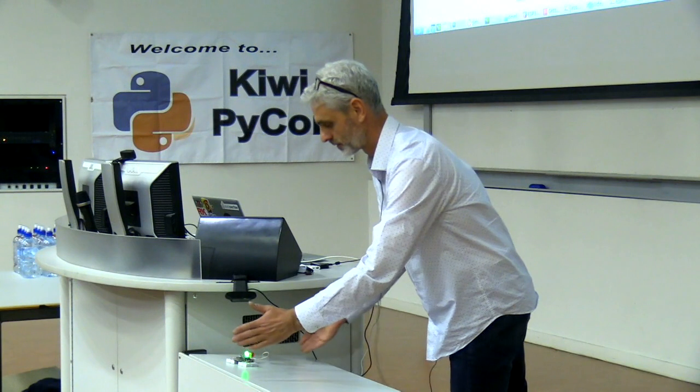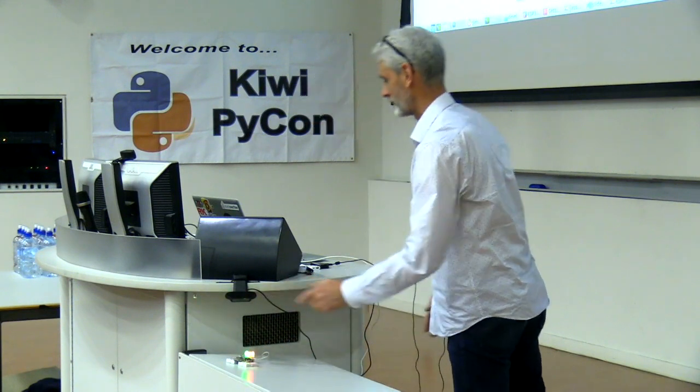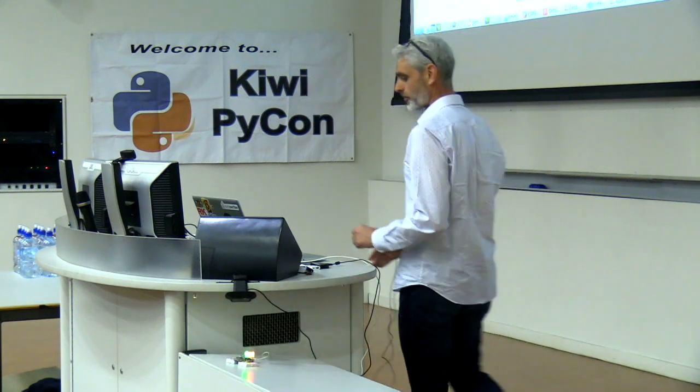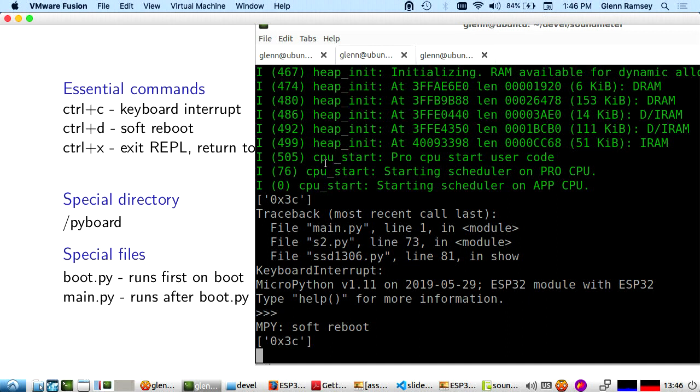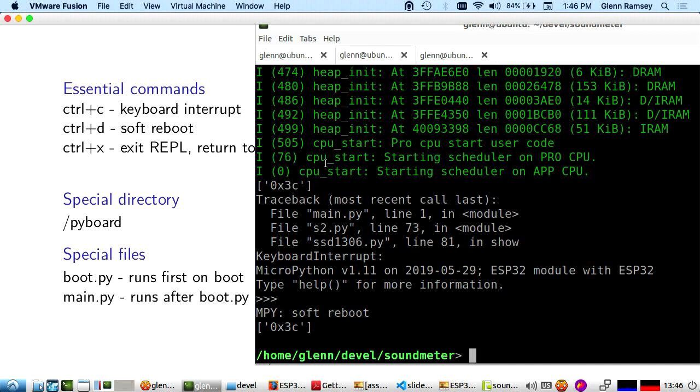It's running the program again. Those are a couple of essential commands. The other one you want to know is Control-X, which just takes you back to the REPL.